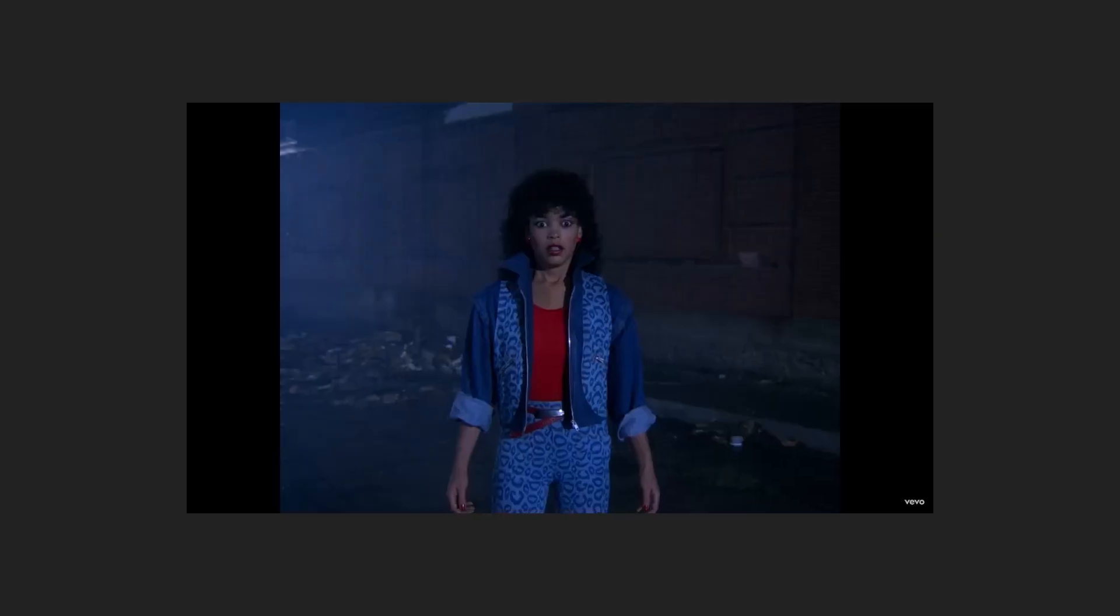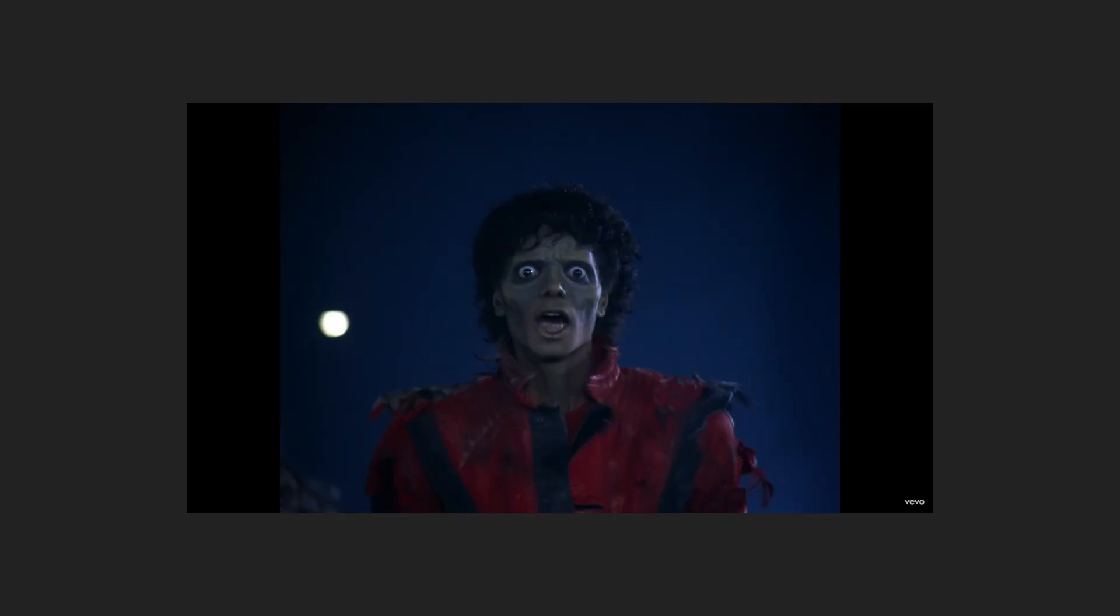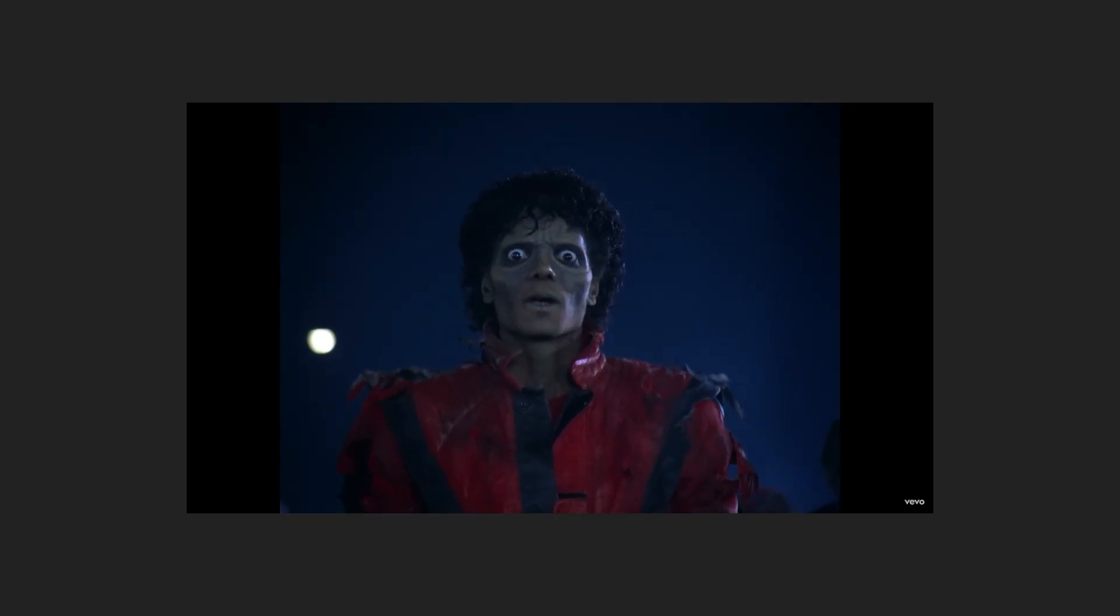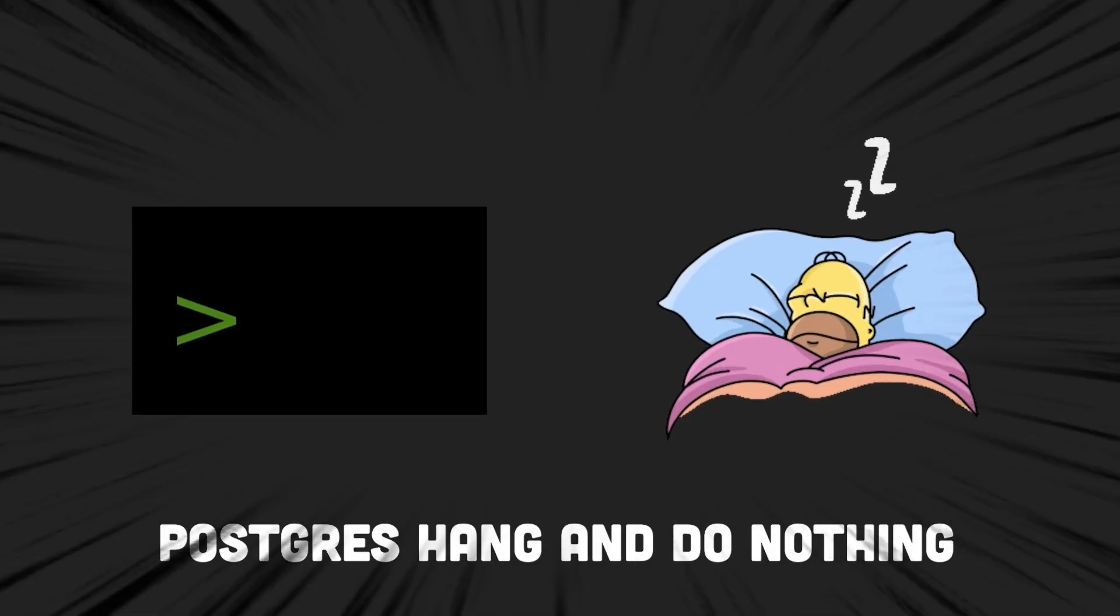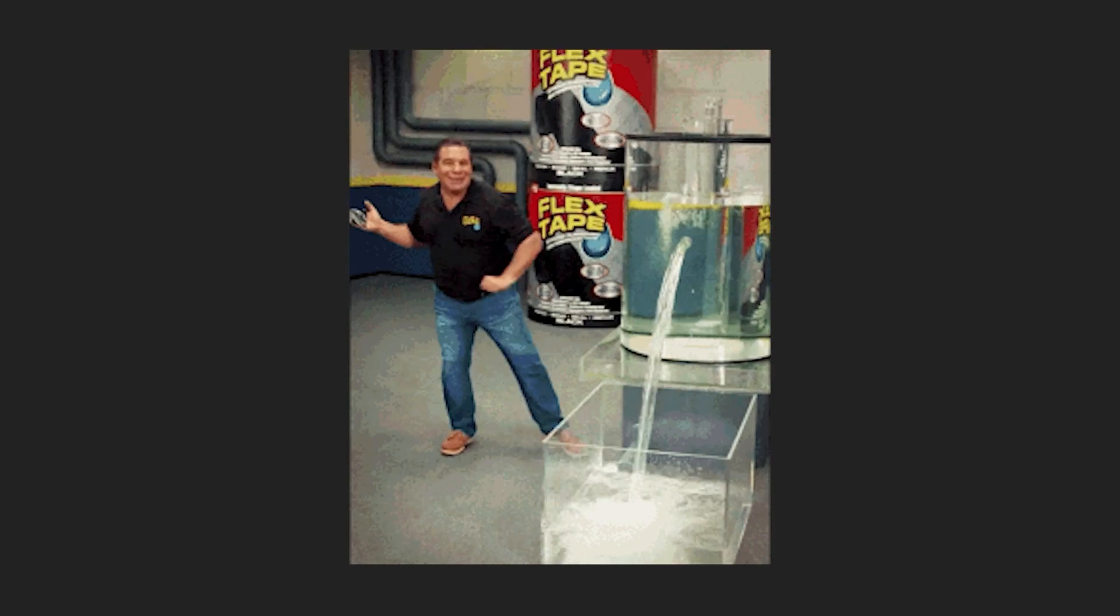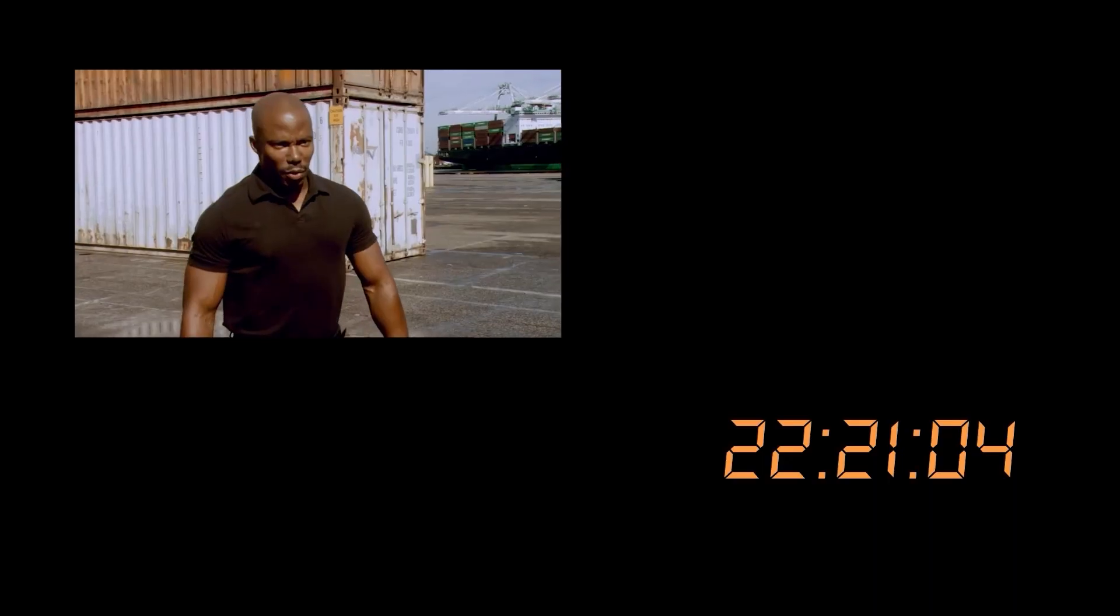Sounds like a plan, right? But then, something strange happened. The PostgresBaseBackup command, when executed, seemed to hang and do nothing. In an attempt to fix the perceived bug, the team decided to remove any files that might be interfering with the command.